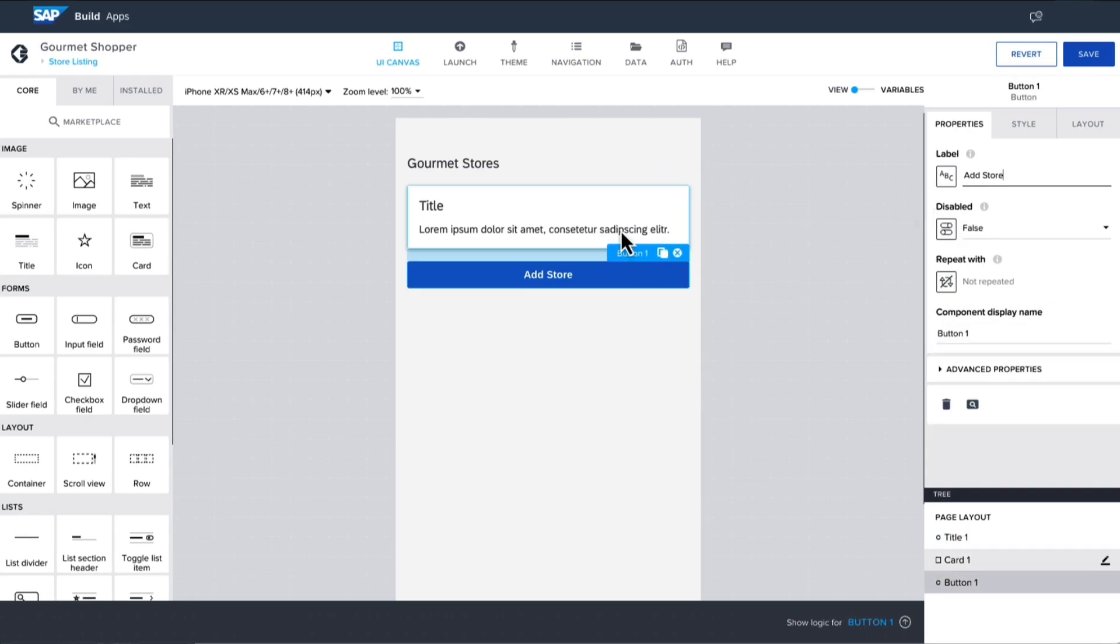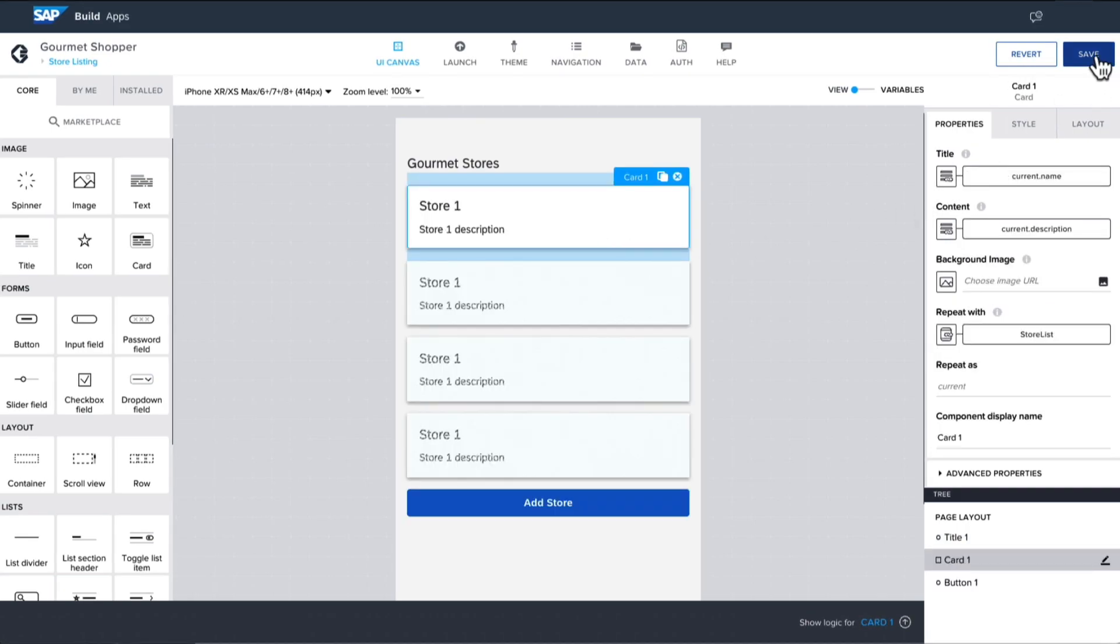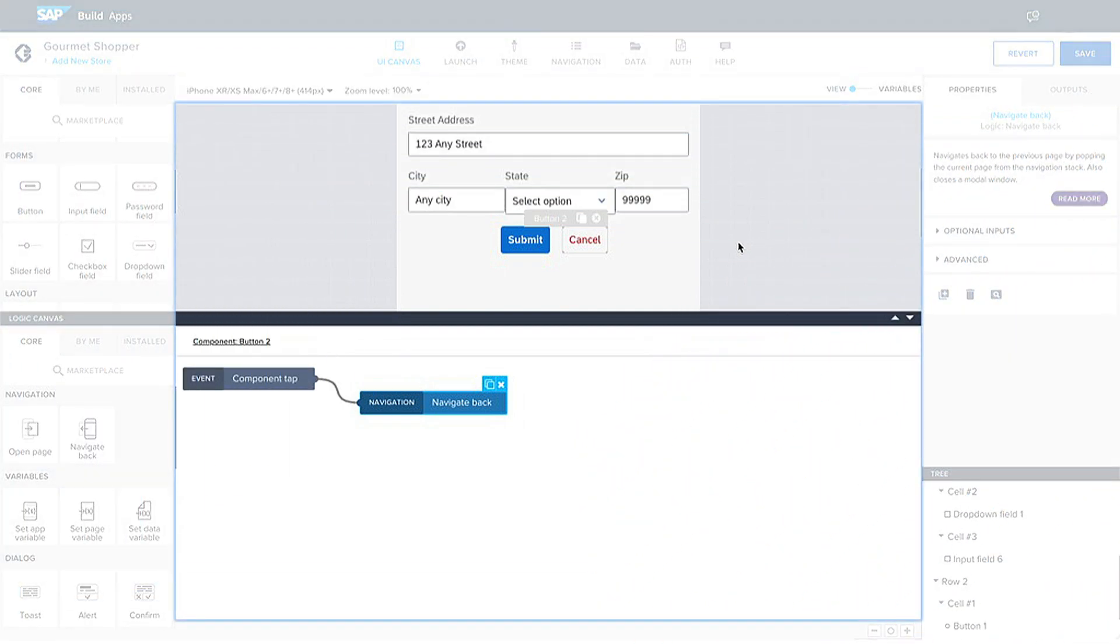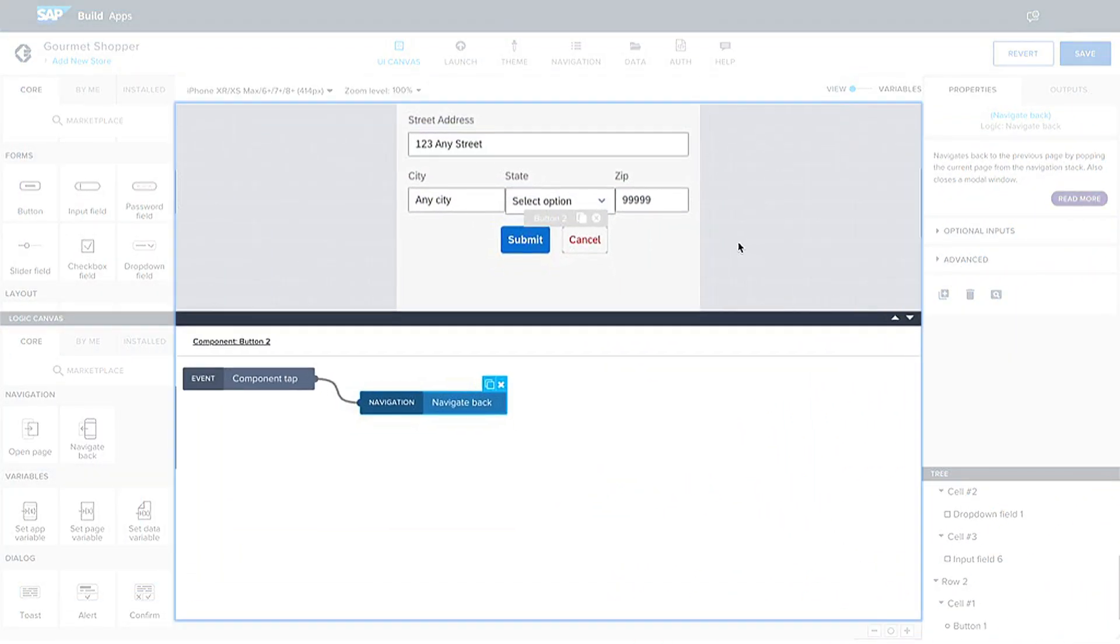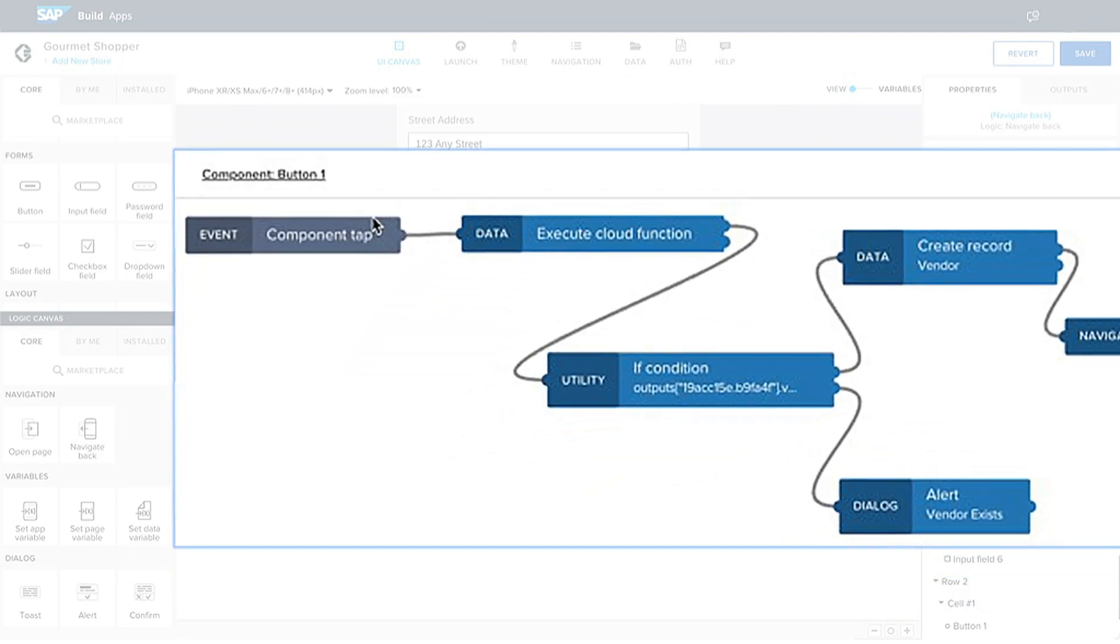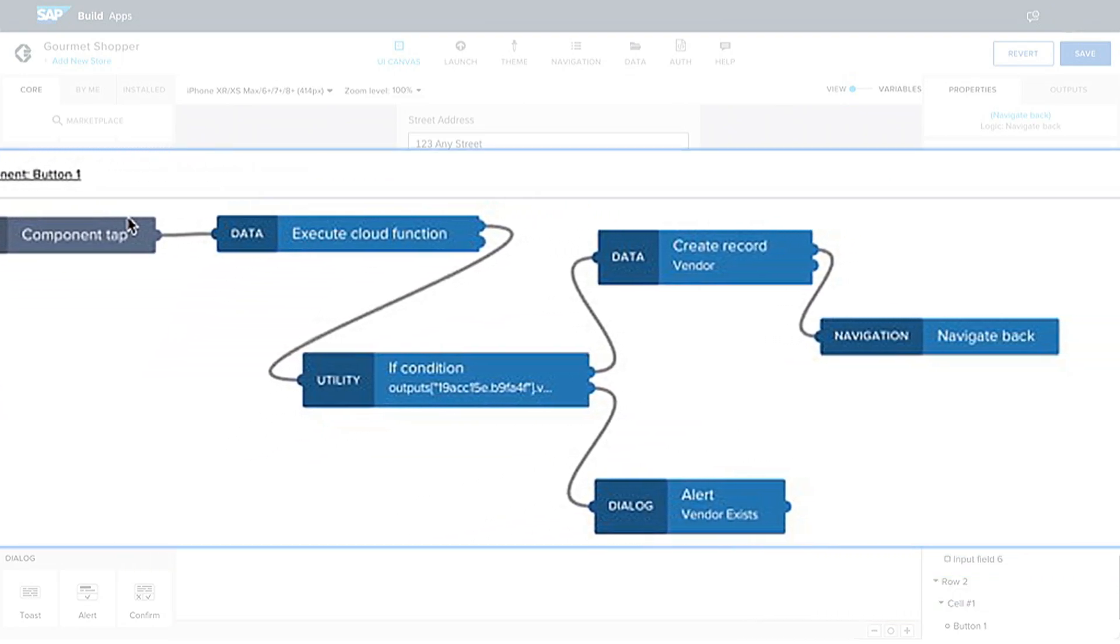Application logic—how the app responds to things like a button tap or opening a new page—is programmed visually by connecting trigger events to flow functions. Logic flows can be simple or have several steps and branching.